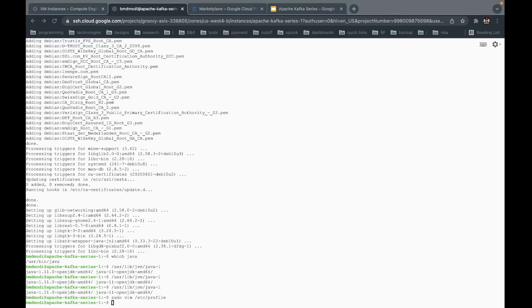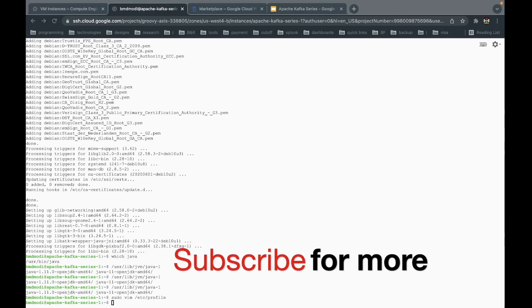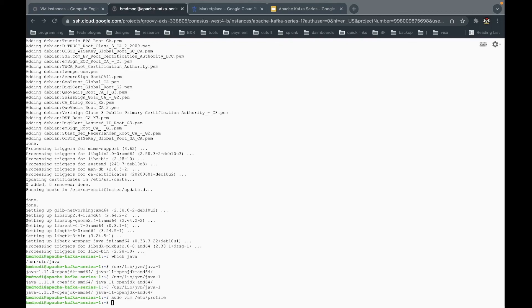Now our VM instance is ready with Java installed, and we know that both ZooKeeper and Kafka require Java. In the next video, we are going to install ZooKeeper and Apache Kafka. Thank you very much — see you then. Bye bye.